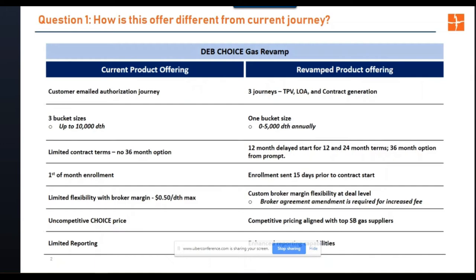In the past all we had was a 12 and 24-month term. What we've done now is add a 36-month option. The caveat is that the 36-month option will only be available from prompt month. So if you generate pricing right now, the current prompt month would be March — from March you'd have access to a 36-month term. Once you progress into April, it would drop back to only 12 and 24 months.